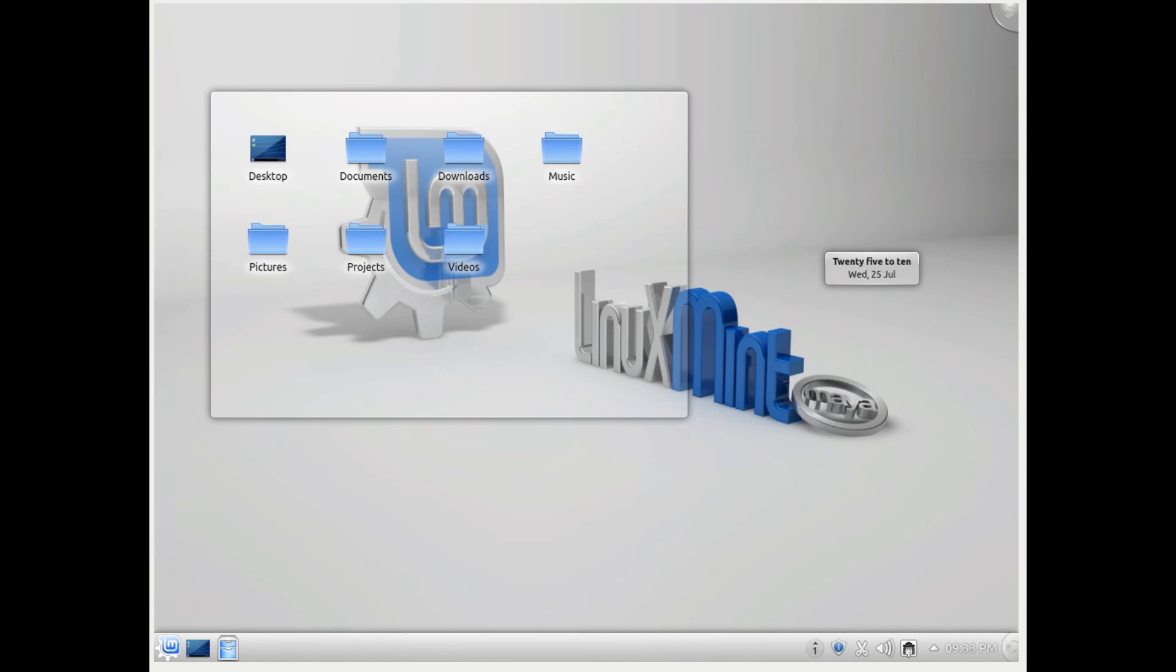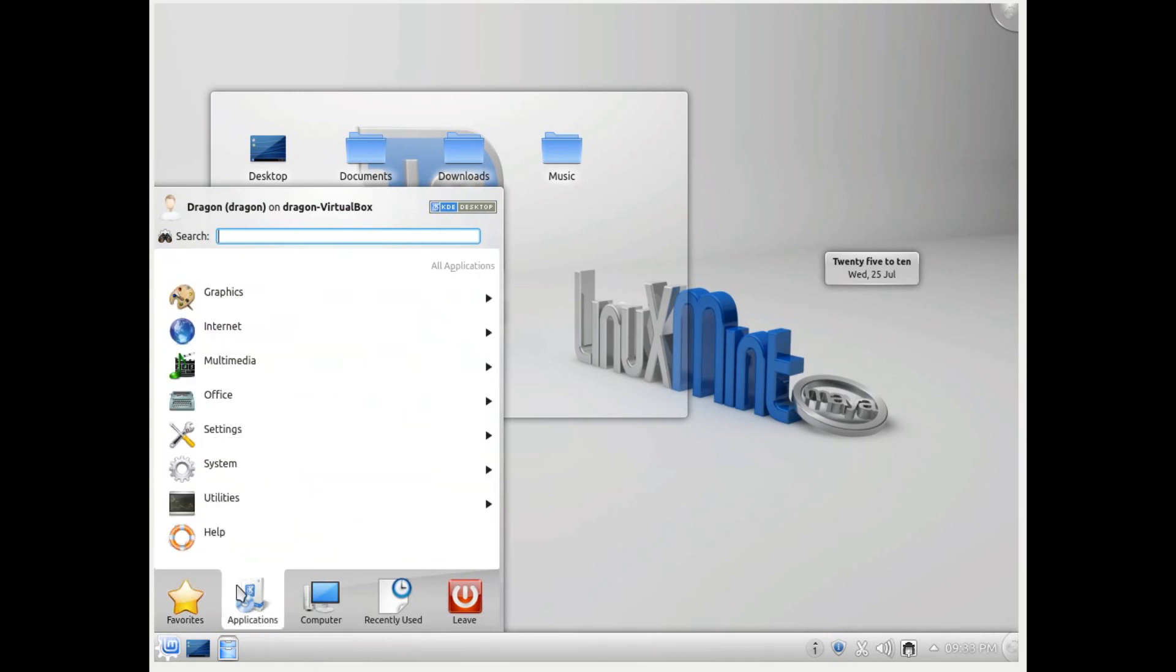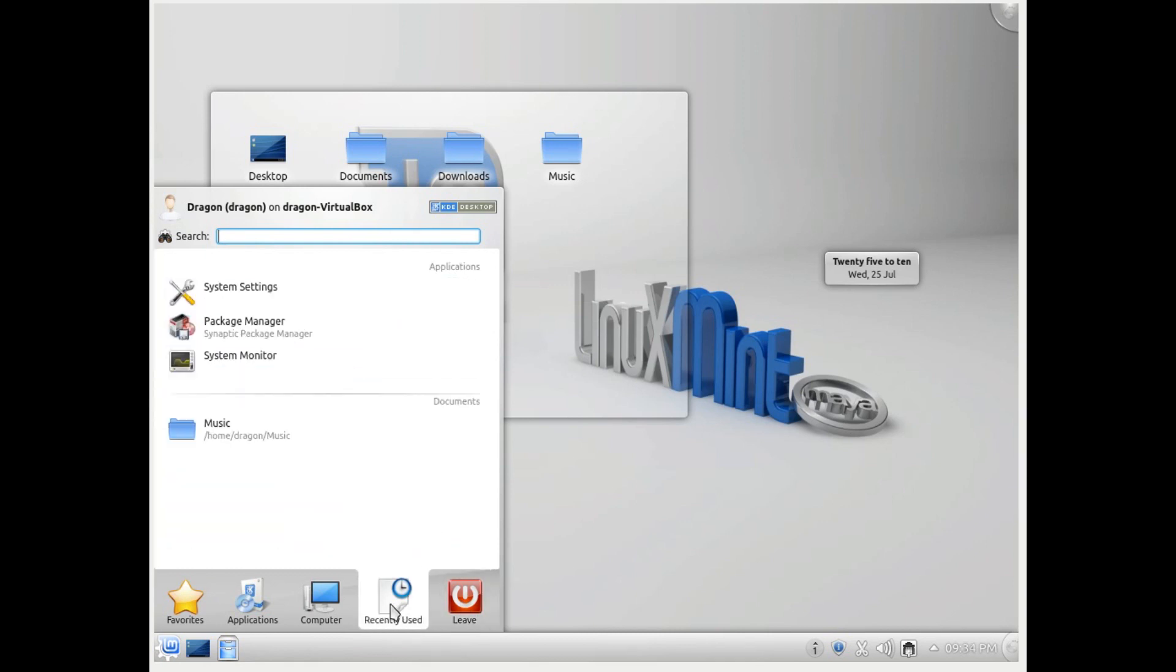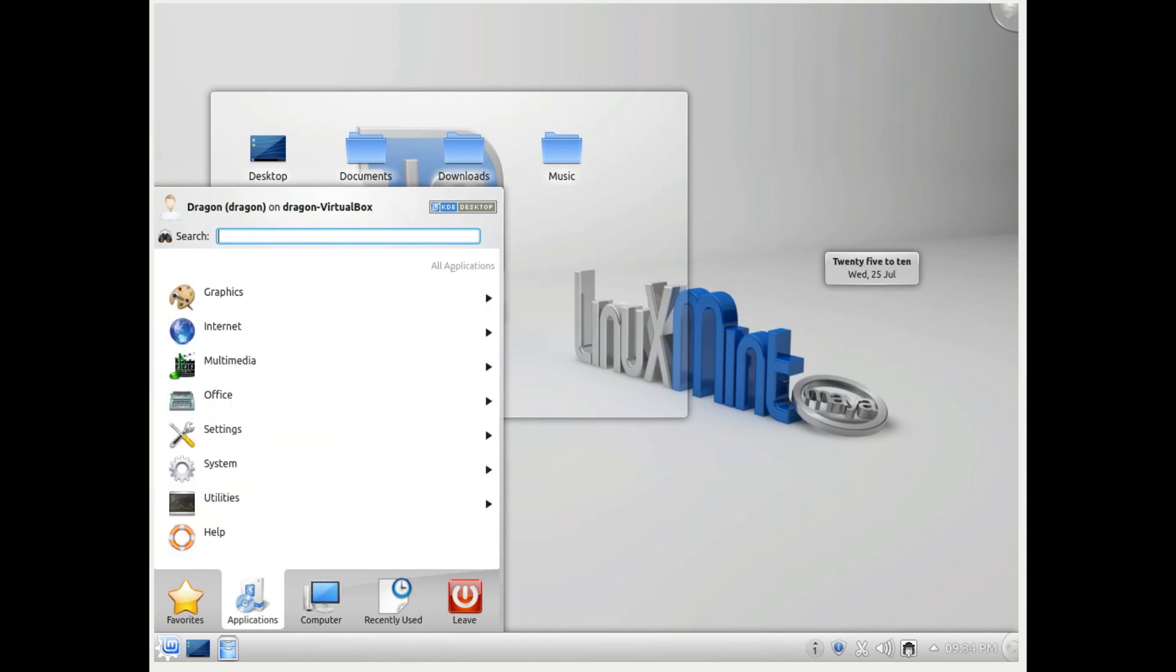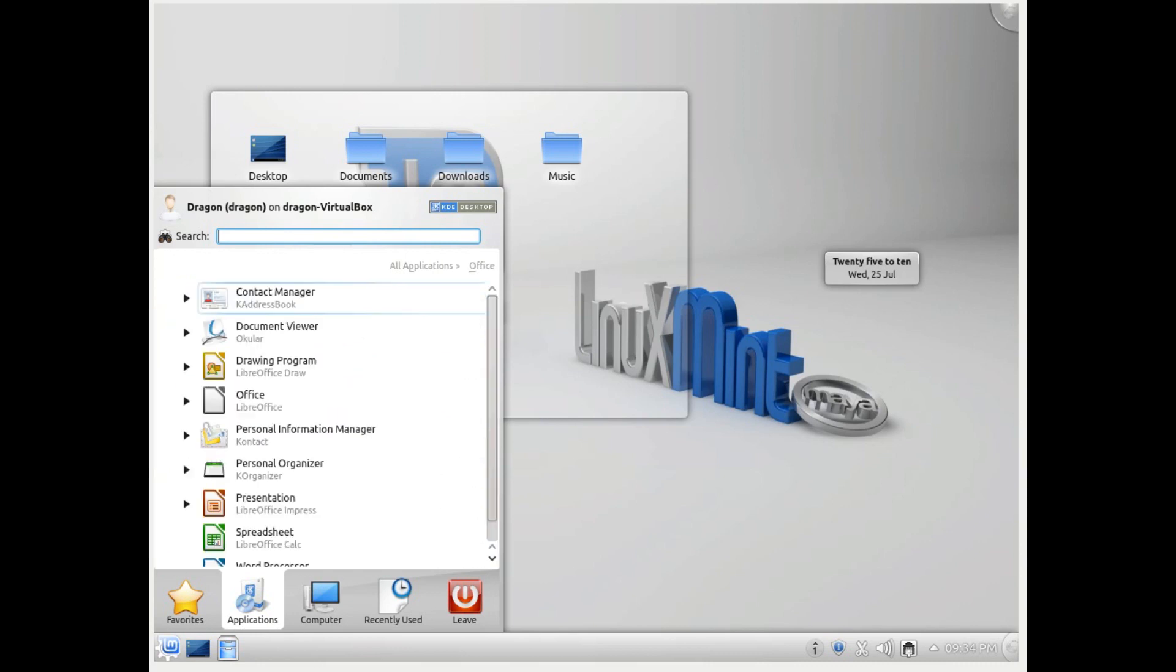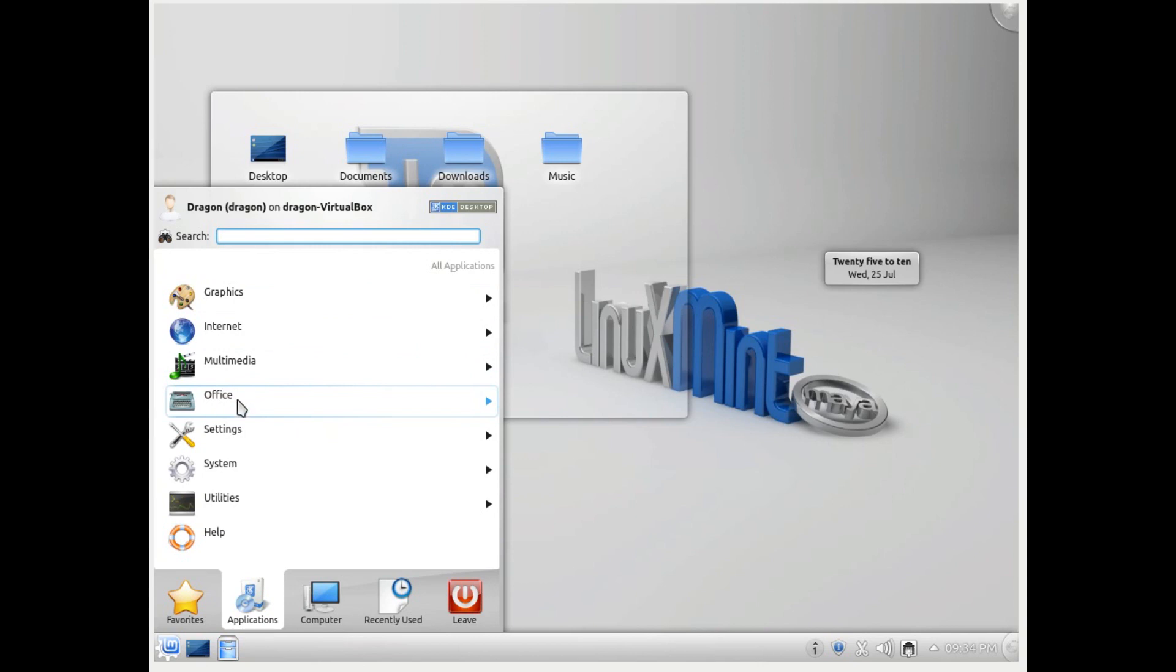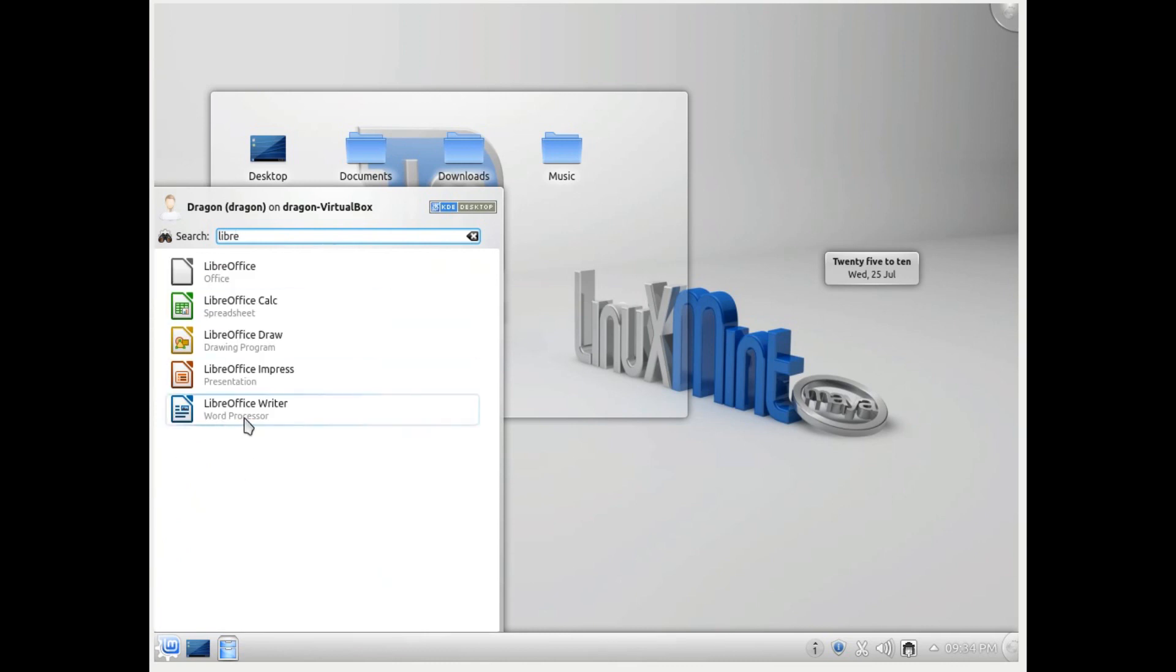Now the next thing we are going to talk about is the launcher. I find it to be very useful for two reasons. One is it has all these much-needed categories there. If you want to shut down your system, you can very easily access all the options here. You can also access the recently used items, and here you can get access to your computer settings as well as the places. Then here you have this application menu where all the applications are neatly categorized. So if I am looking for LibreOffice, I know that it will be under office settings. If you are looking for Firefox, you know that it will be under internet. If you are looking for GIMP, it will be under graphics. If you don't know which app is where or you don't want to go through this, you can very easily just search it here and you can open that right from there.